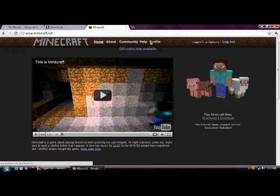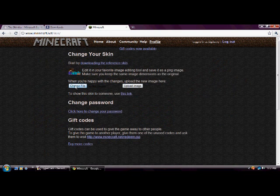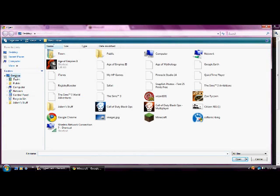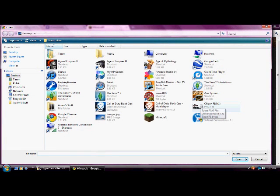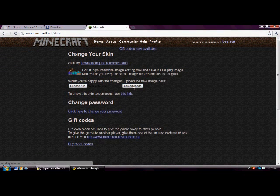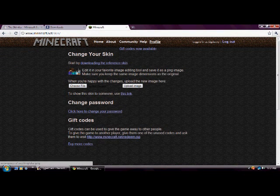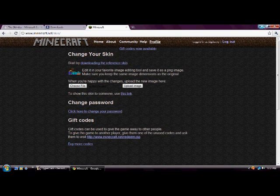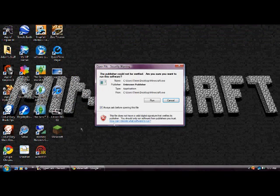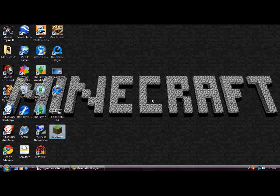So you have that on your desktop, right there. Then you're going to want to go to Minecraft. And then log in. And then go to profile. And then choose file. Go to your desktop. And it's going to be that one right there. You're going to hit open. And upload image.